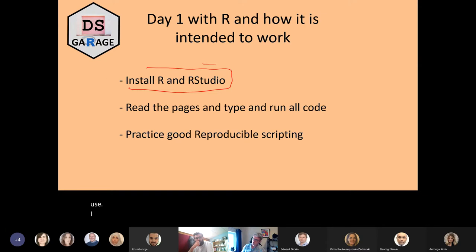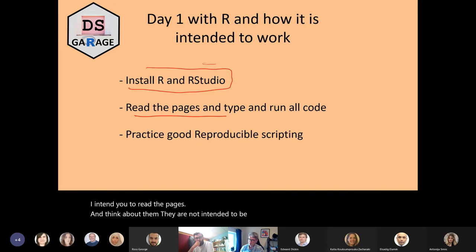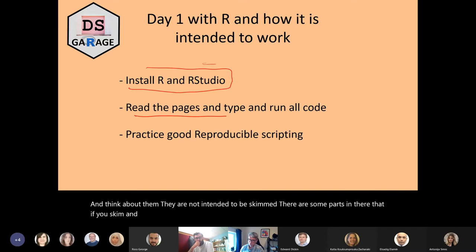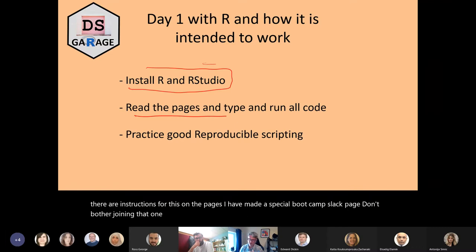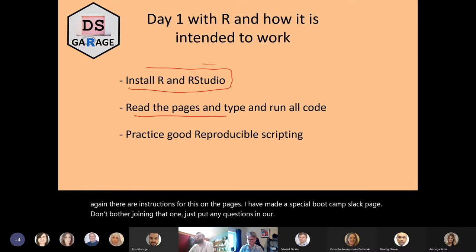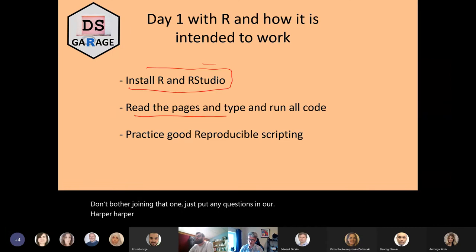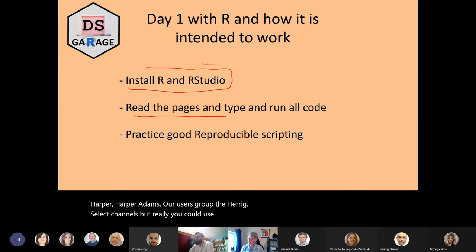I intend you to read the pages and think about them — they're not intended to be skimmed. There are some parts that if you skim and miss, you're going to be stuck. You can always get help, and there are instructions for this on the pages. I have made a special bootcamp Slack page, but don't bother joining that one — just put any questions in our Harper Adams R users group, the HERIG Slack channels. I do intend you to read the pages carefully.